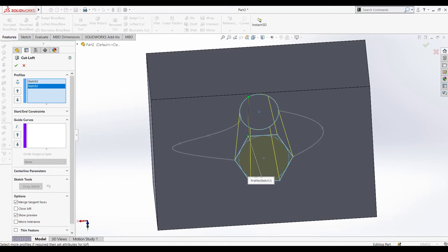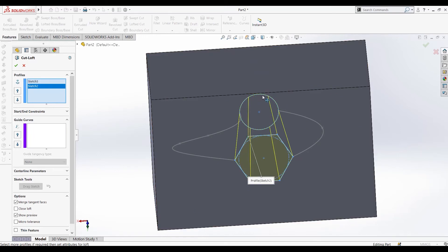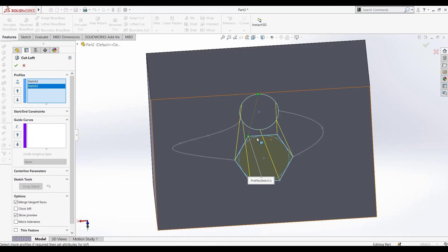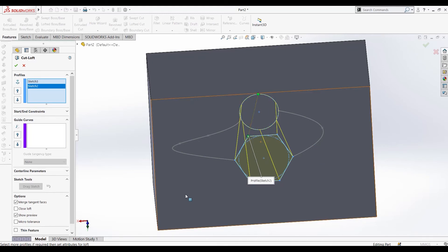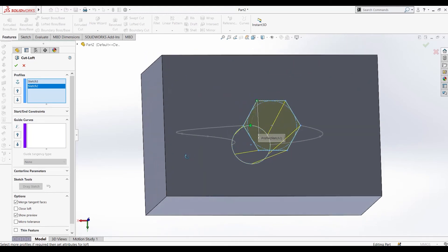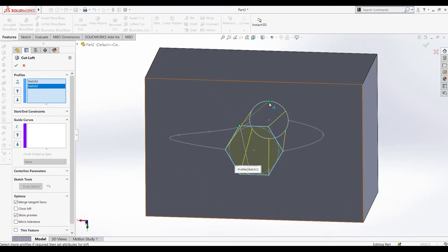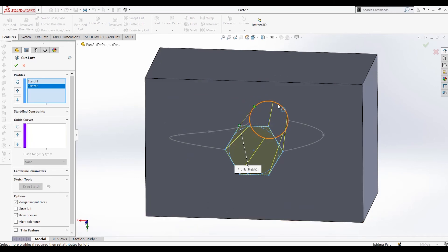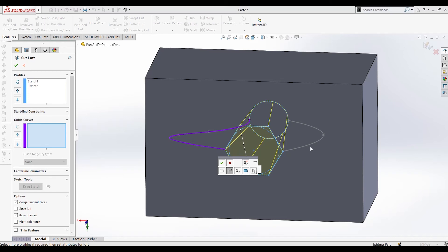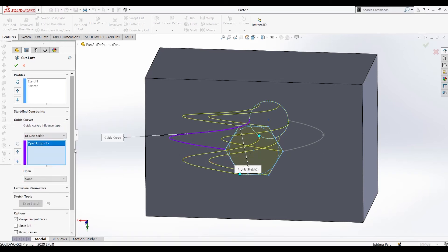You can also rotate this to view the cut. Let's keep it at the default. For guide curves, I'll select these two and this one.